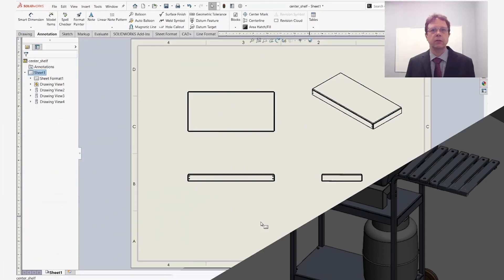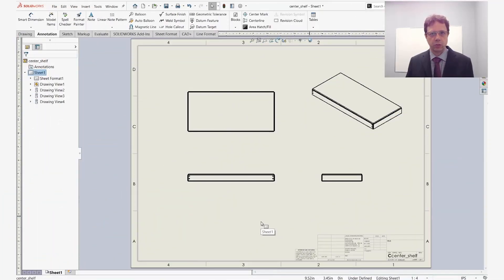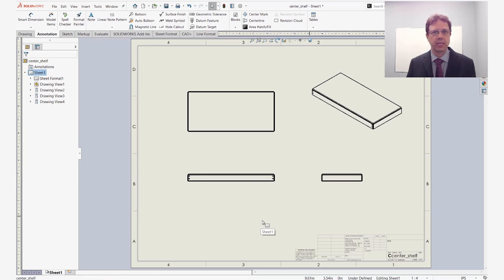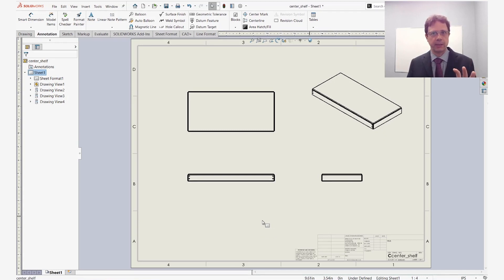This is Zalim Vergato from Trimex Solutions with another quick tech tip that will save you a lot of time when you try to select small entities or obscured entities.